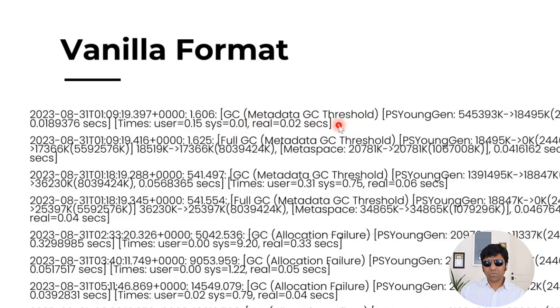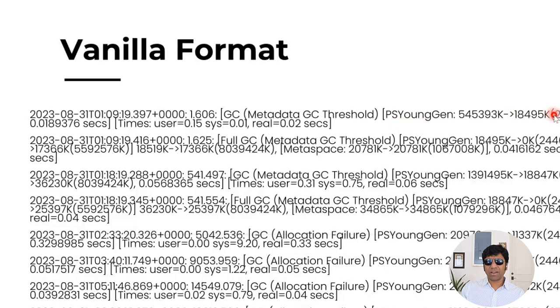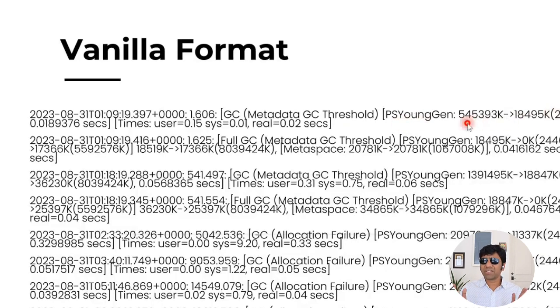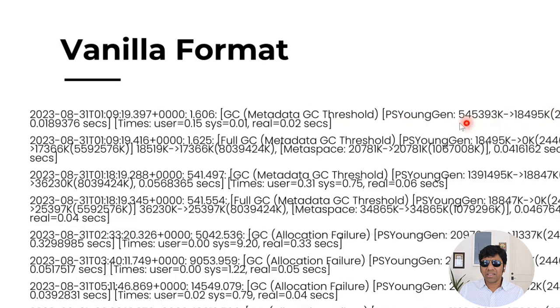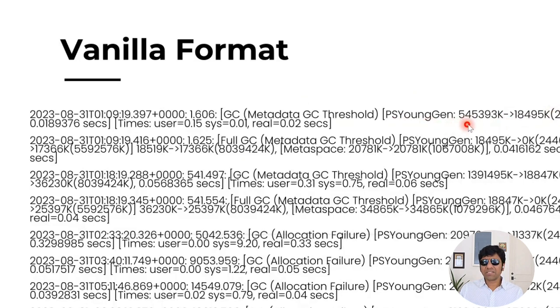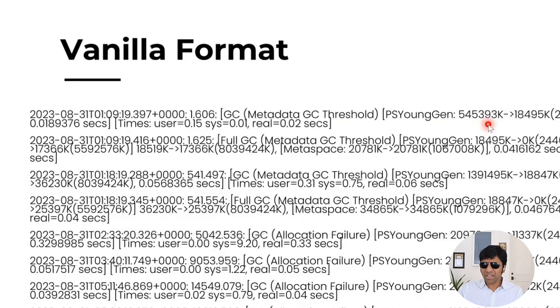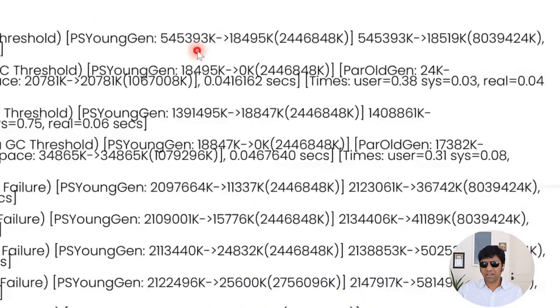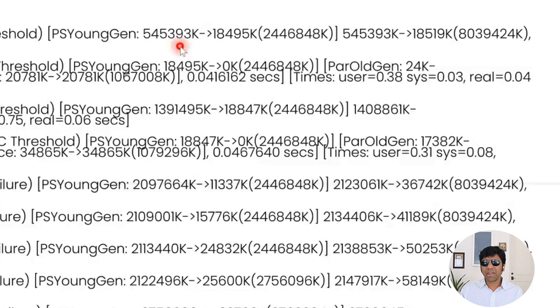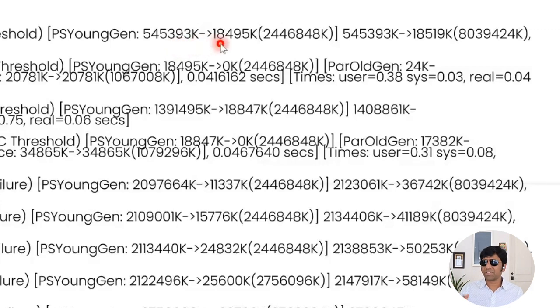So now the next part of the log line tells what is the size of the regions before the event and after the event. Here they say, this is the young generation size. The young generation size before the garbage collection event was, you can see it is 545 megabyte. After the event ran, the young generation size became 18 megabyte. A significant number of objects in the young generation has been reclaimed.